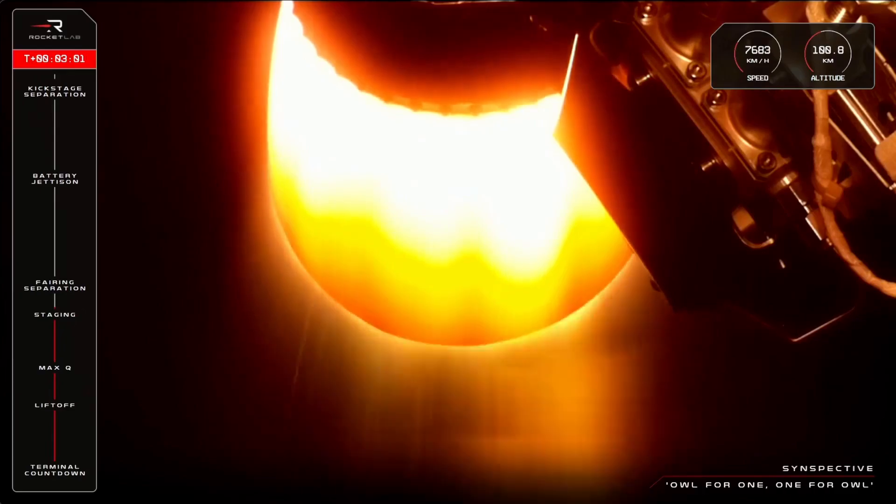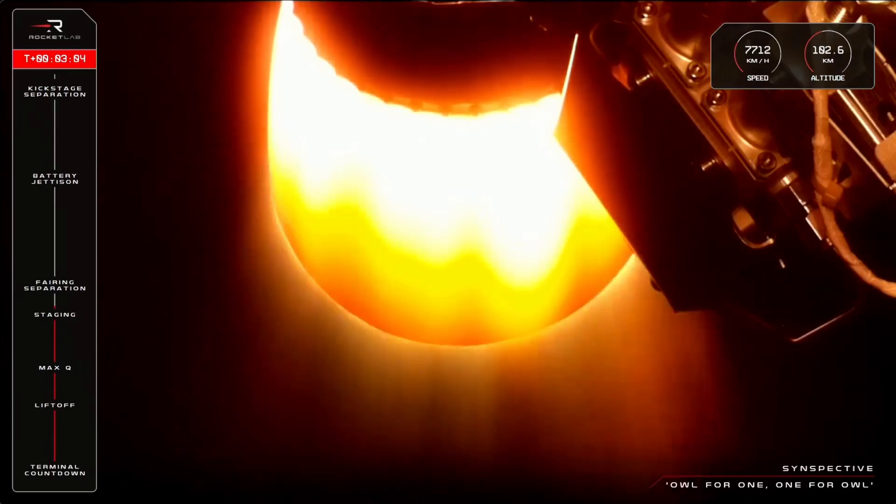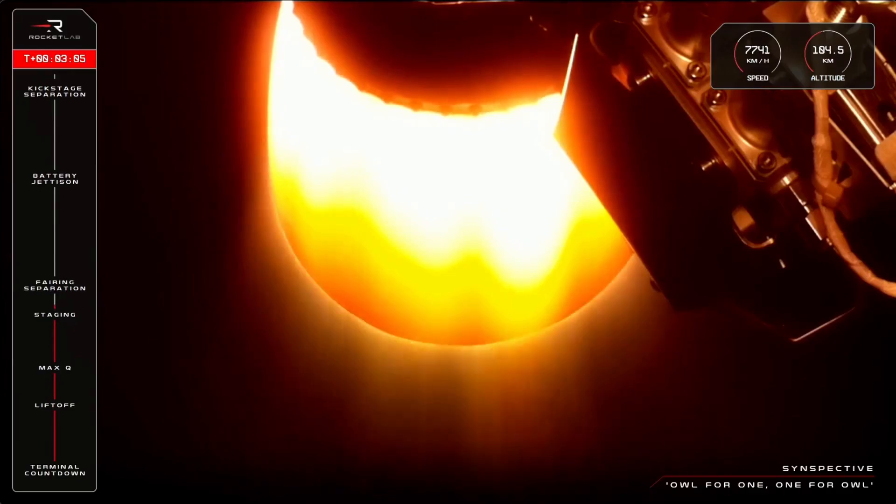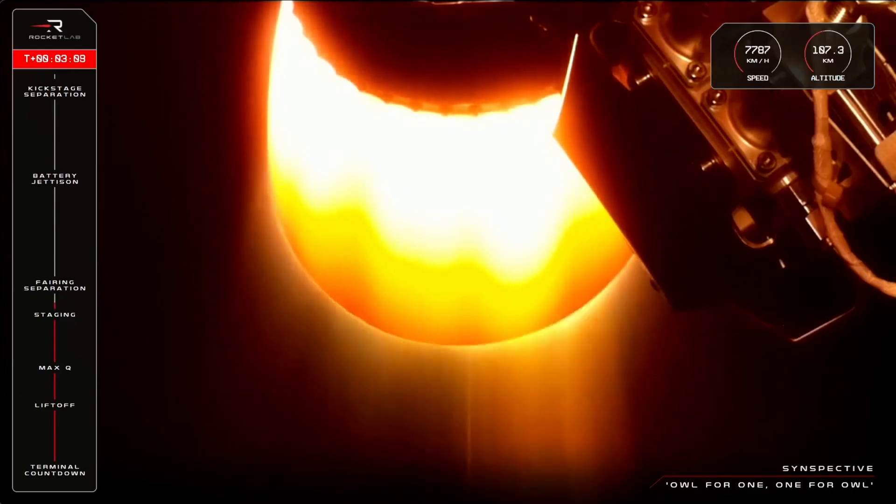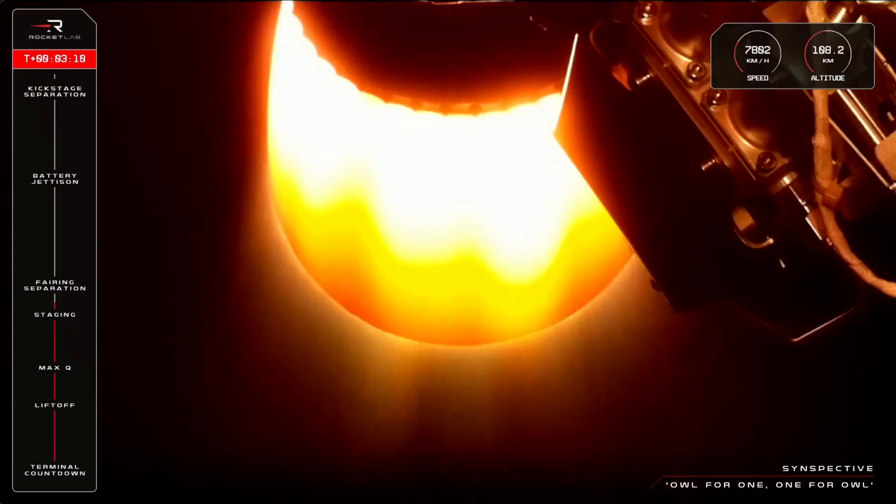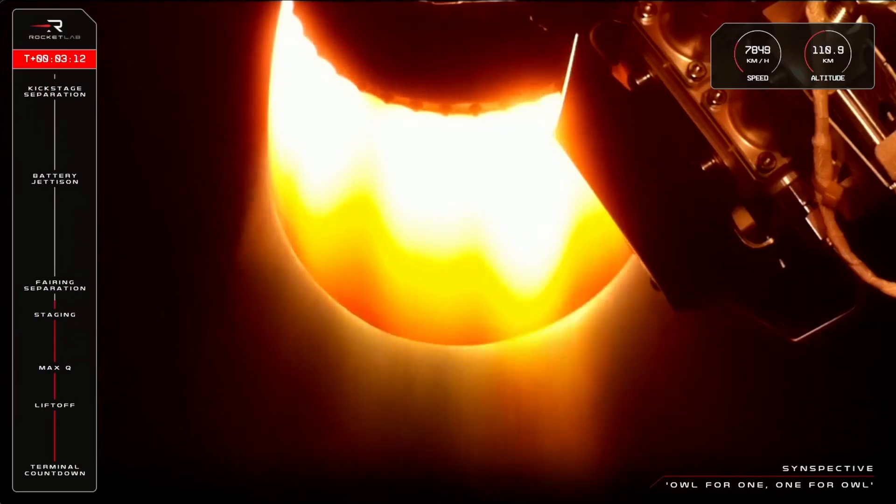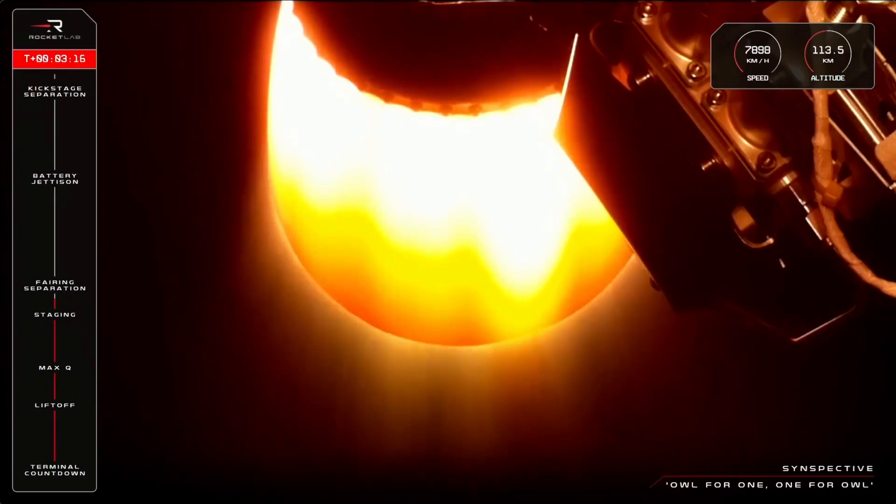Electron is traveling at more than 7,600 kilometers an hour and now at 102 kilometers above Earth. Our next launch event will be the separation of Electron's fairing when the nose cone splits and falls away, exposing Suspector's Strix satellite to space for the first time.